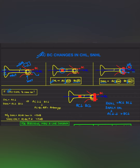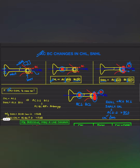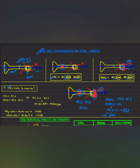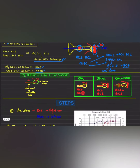The air conduction is decreasing due to both the conductive hearing loss and the sensorineural hearing loss, whereas bone conduction is only decreased due to the sensorineural component. So there will be less decrease in bone conduction compared to air conduction. If we calculate the difference — the air-bone gap — it will be less than 15 dB in pure sensorineural hearing loss, whereas it will be more than 15 dB in combined sensorineural plus conductive hearing loss.